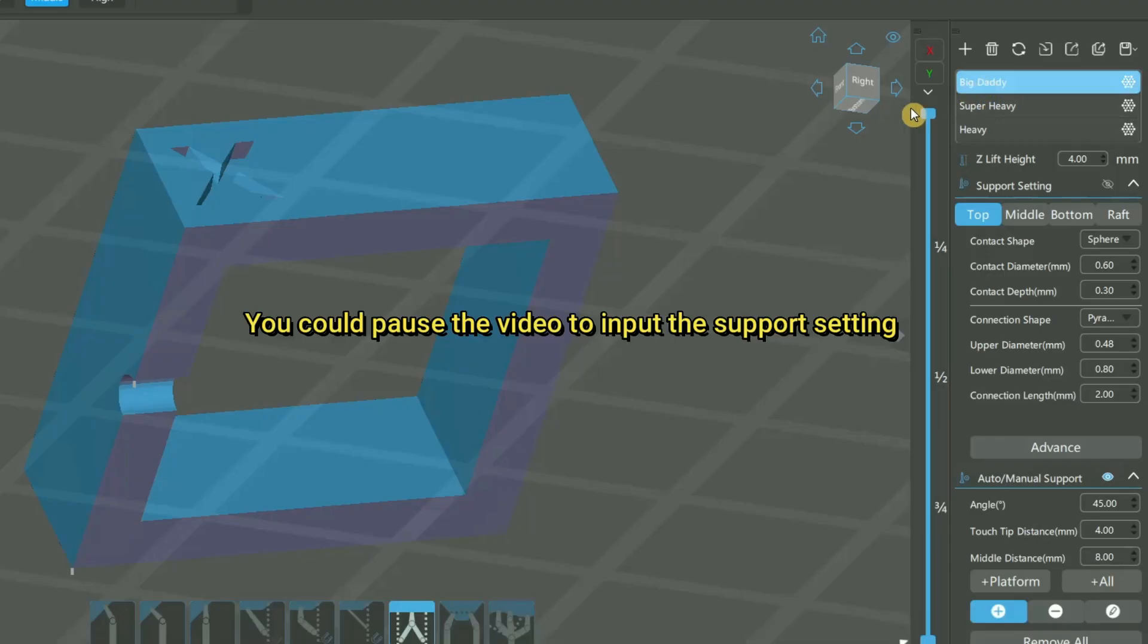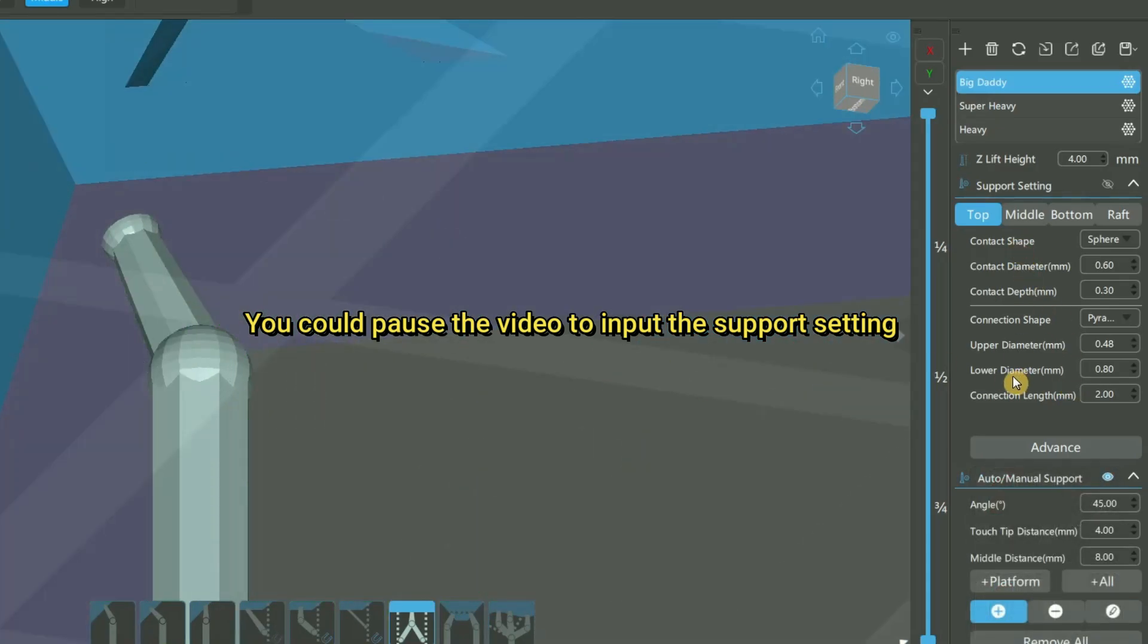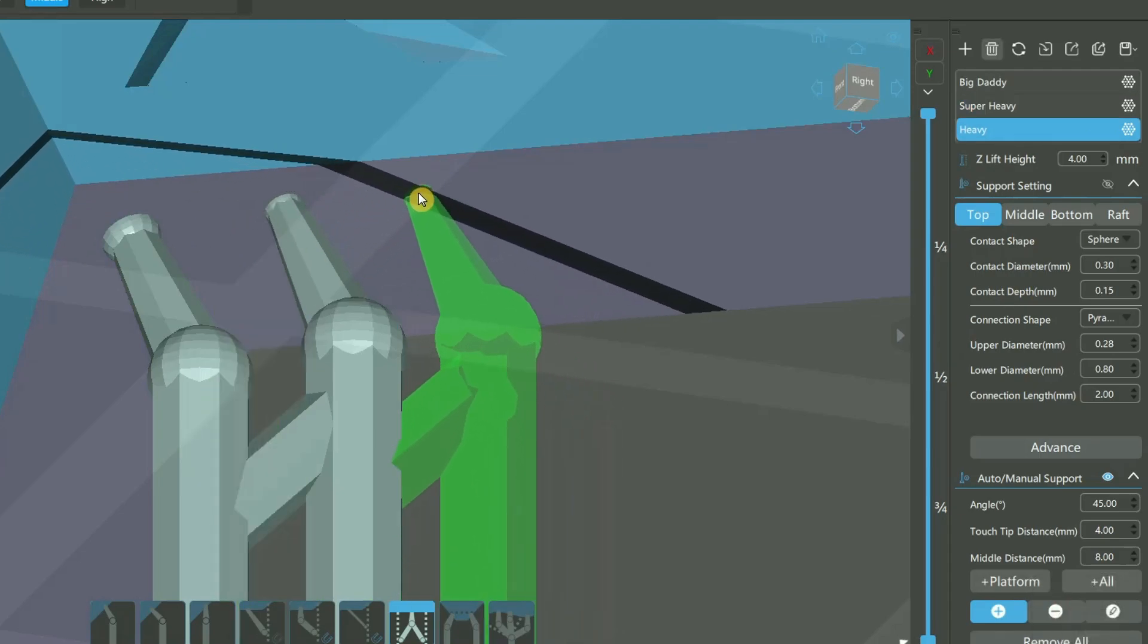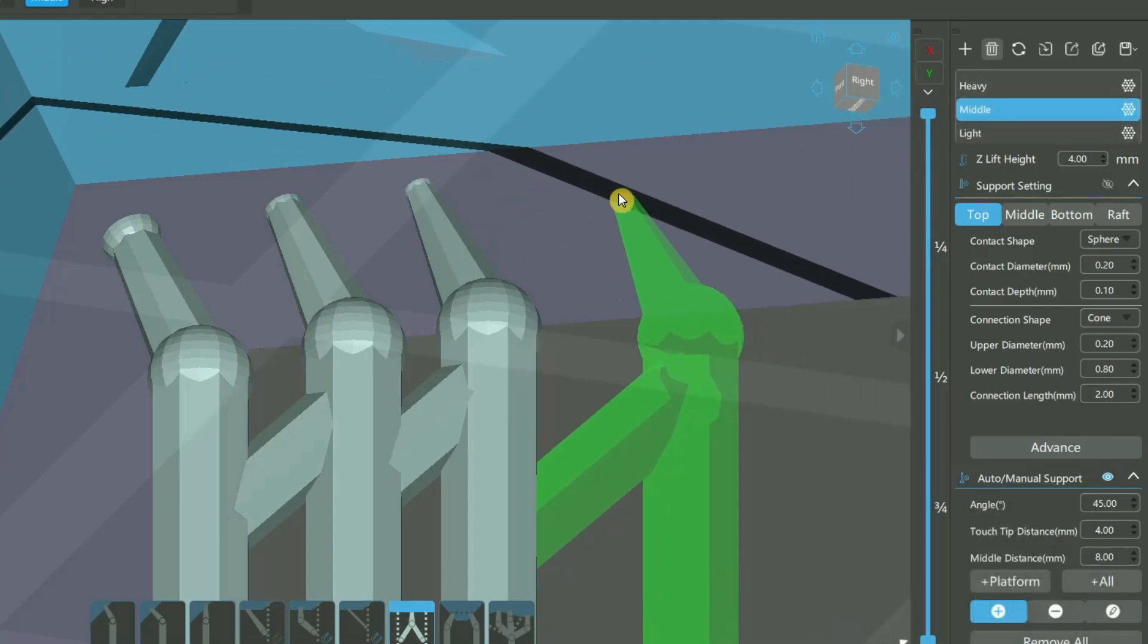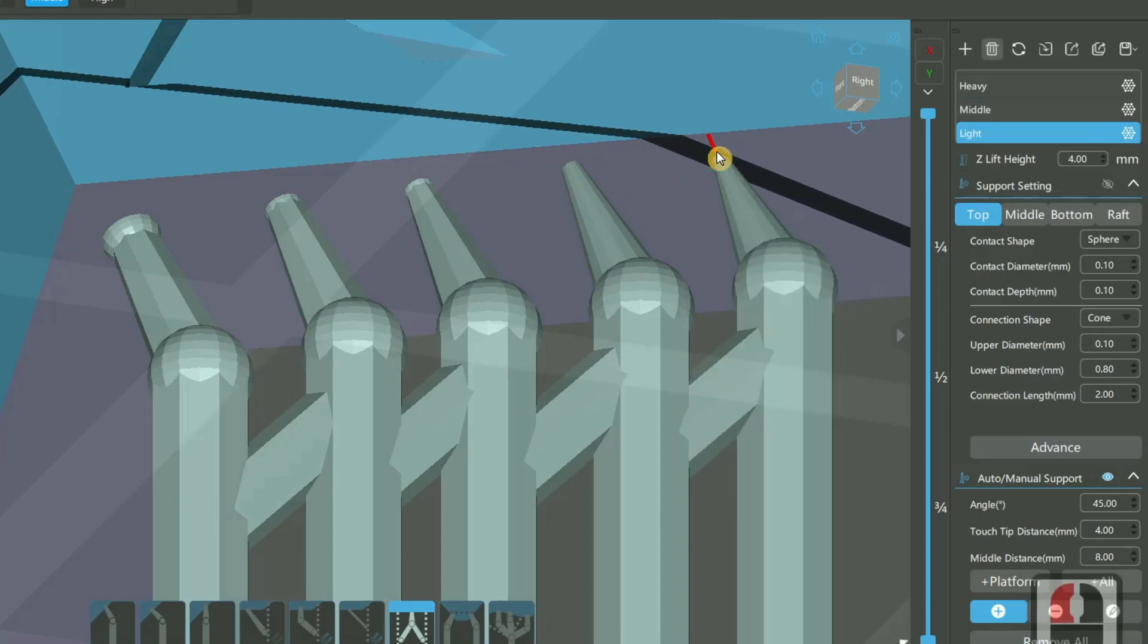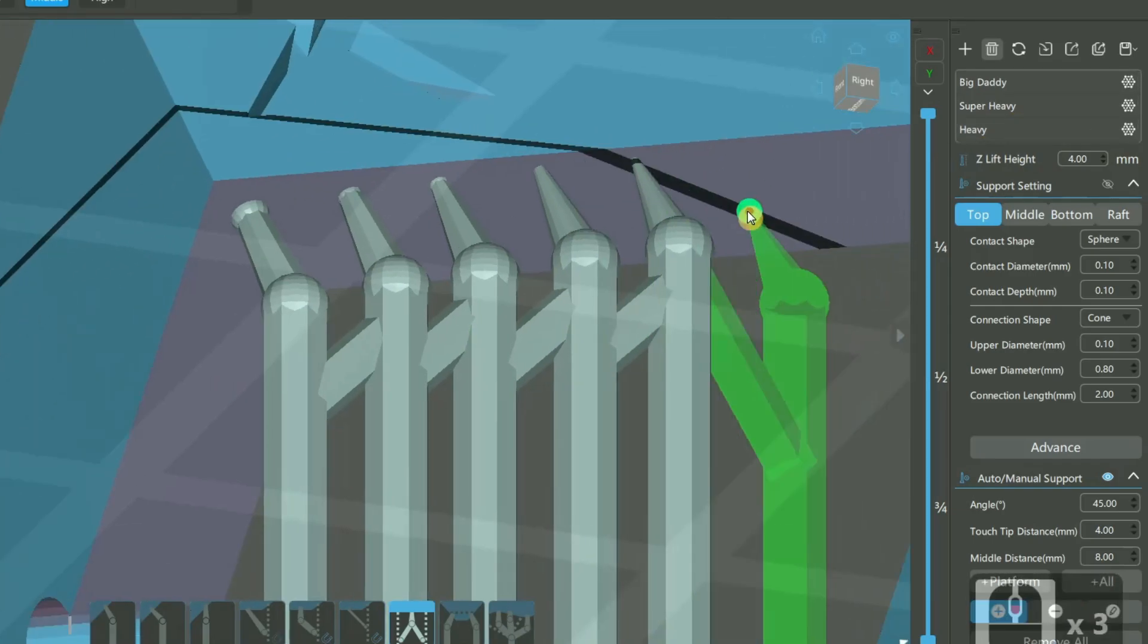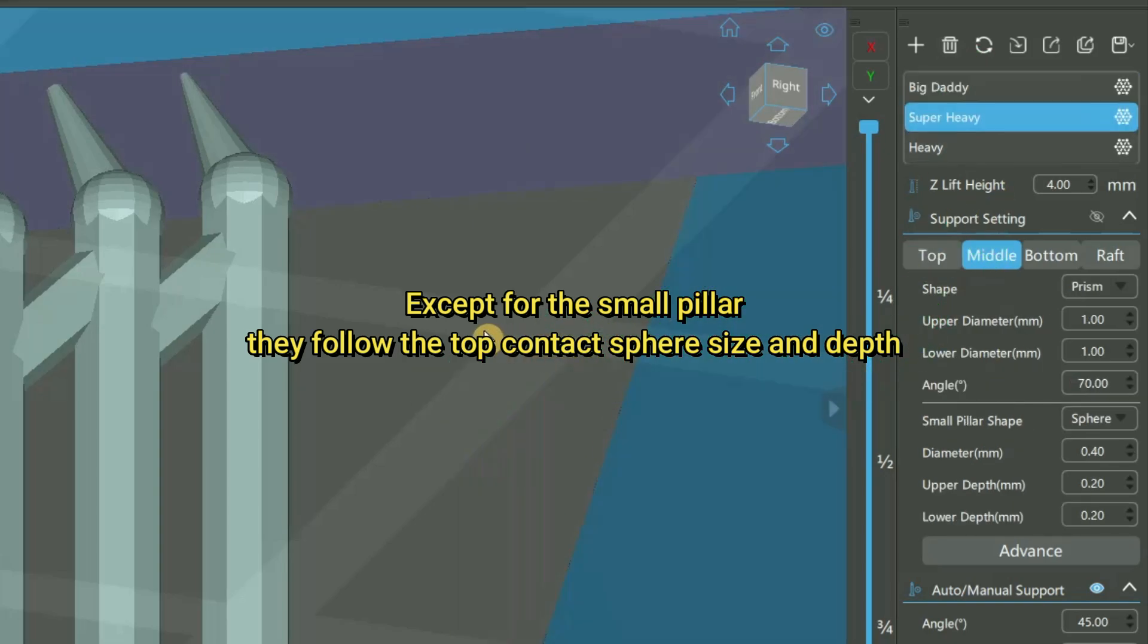Now let's look at its settings for the support top on Big Daddy. It looks like this: super heavy at 0.4, heavy at 0.3, middle at 0.2, and then light at 0.1. Actually, when you are consulting with me about your support, it is easier to set the support top size rather than say something like heavy, middle, like Big Daddy or super heavy, because your settings may not be the same with mine.